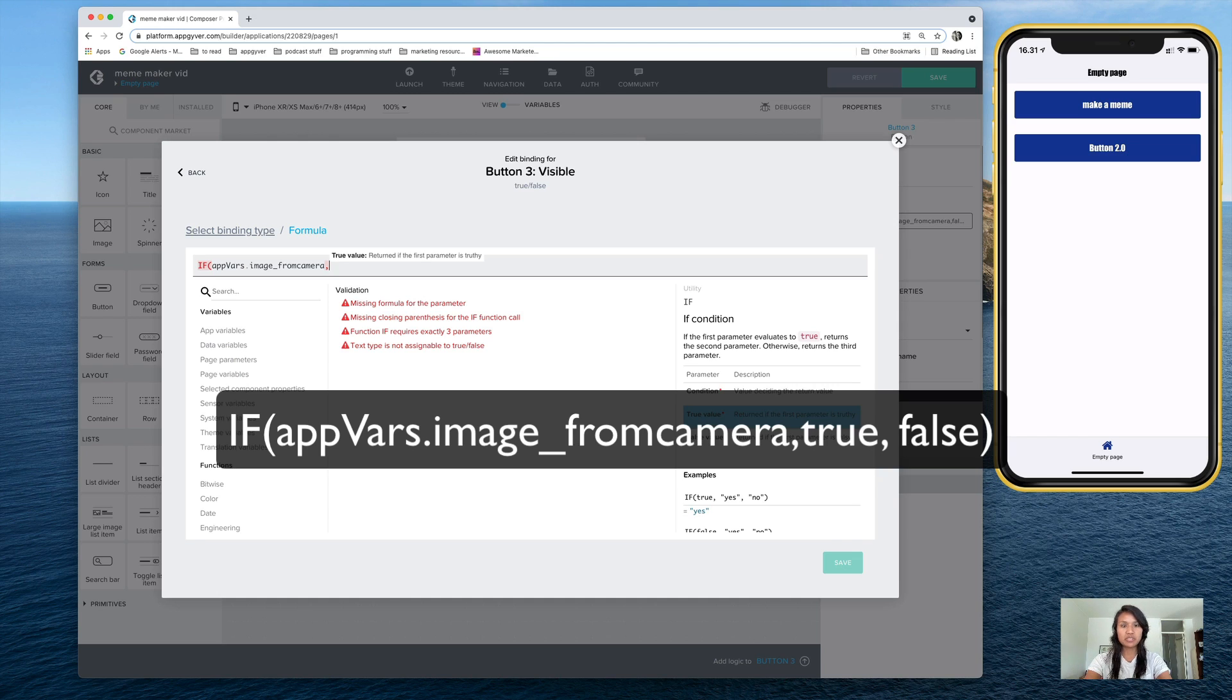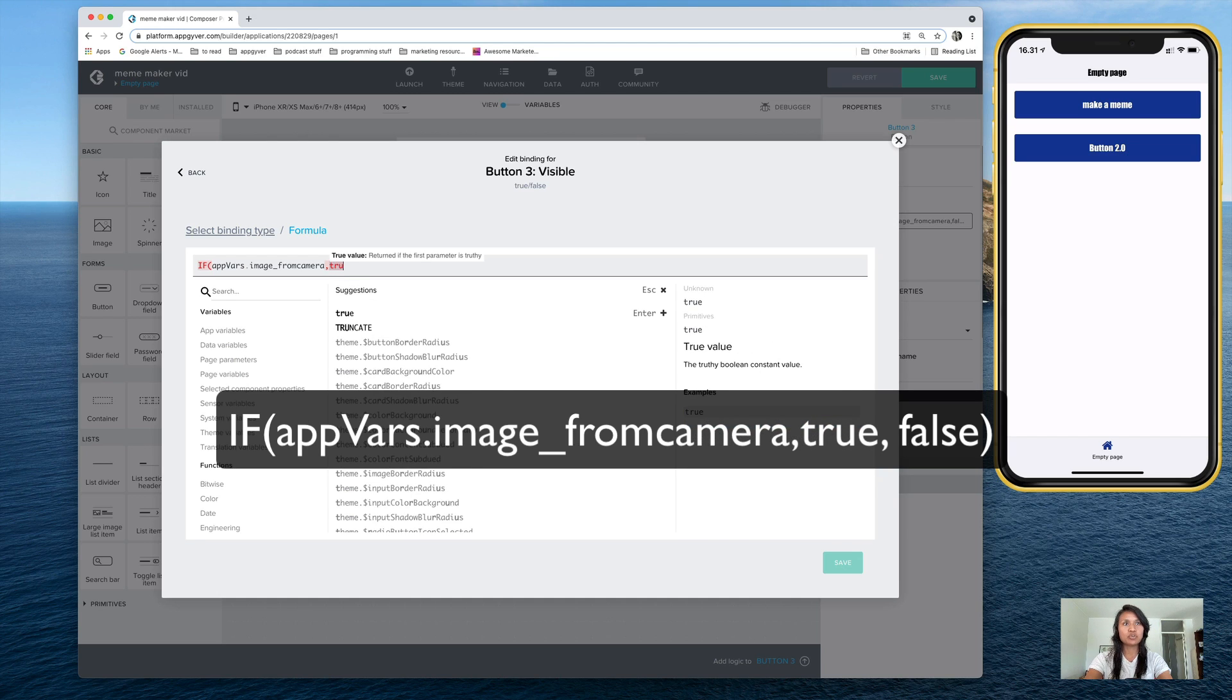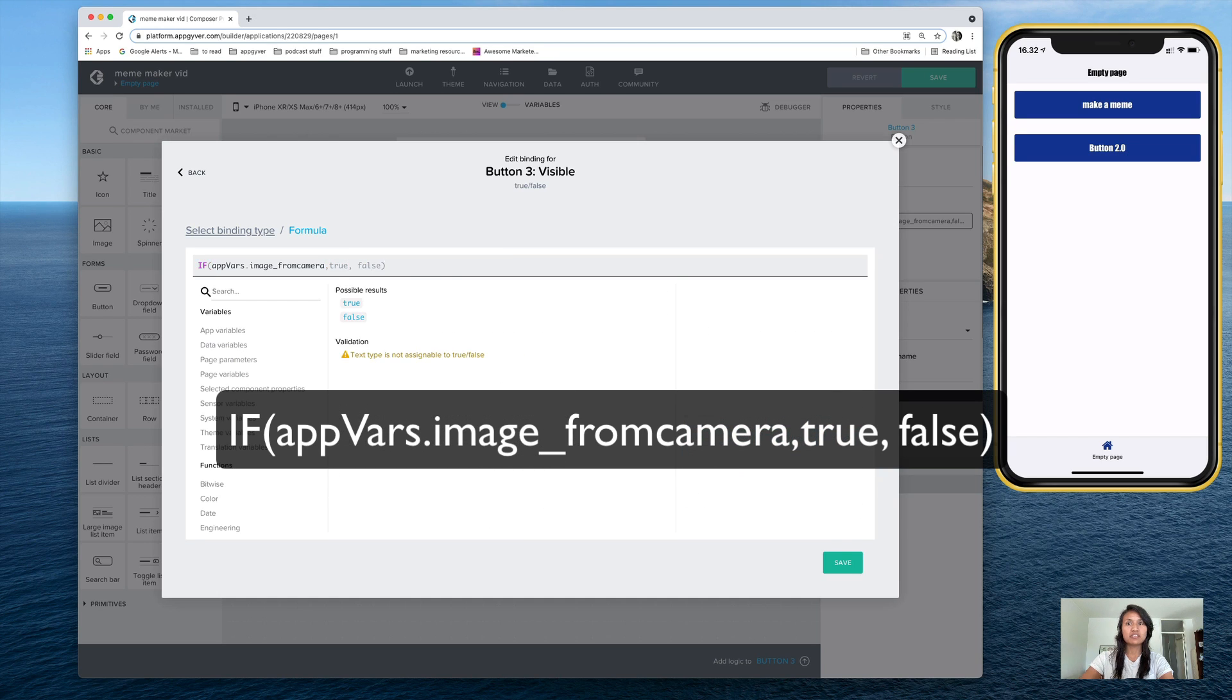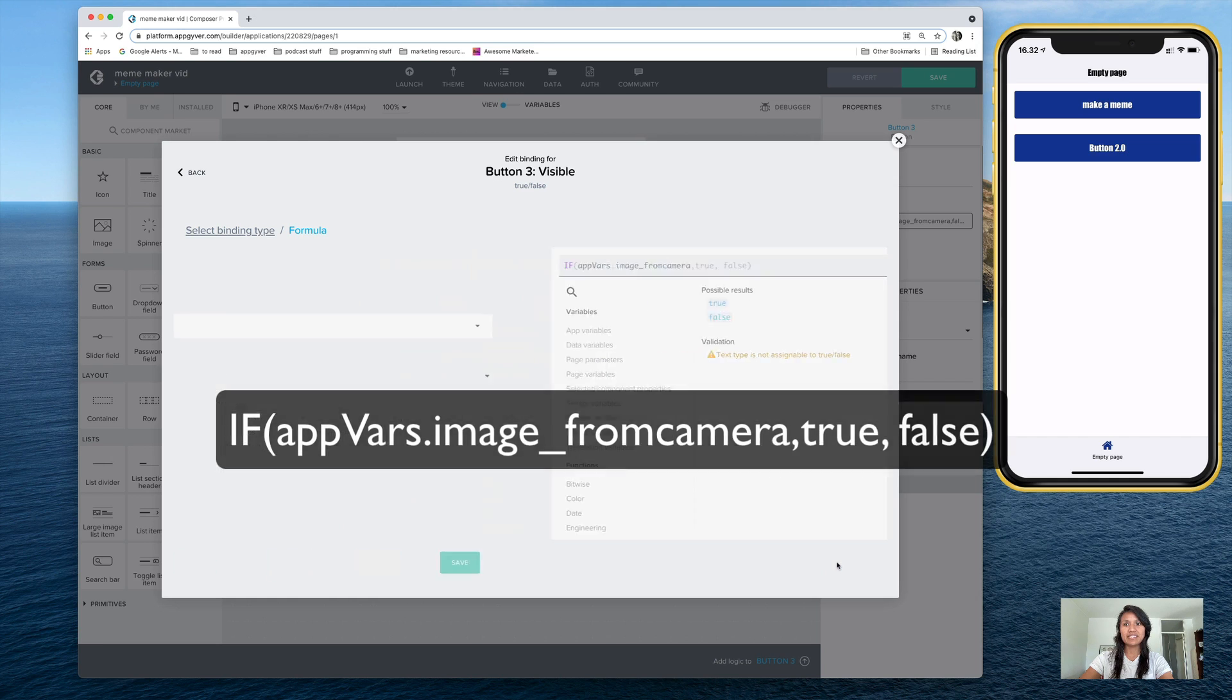instead of false, true, it's just true, false. And then save.